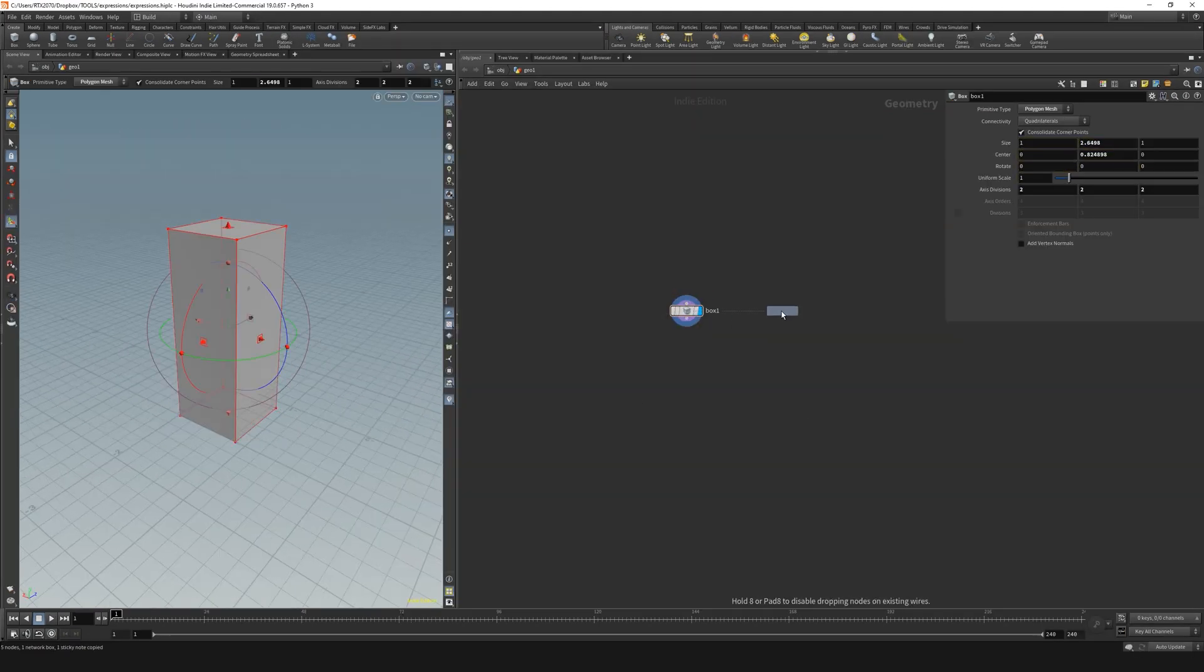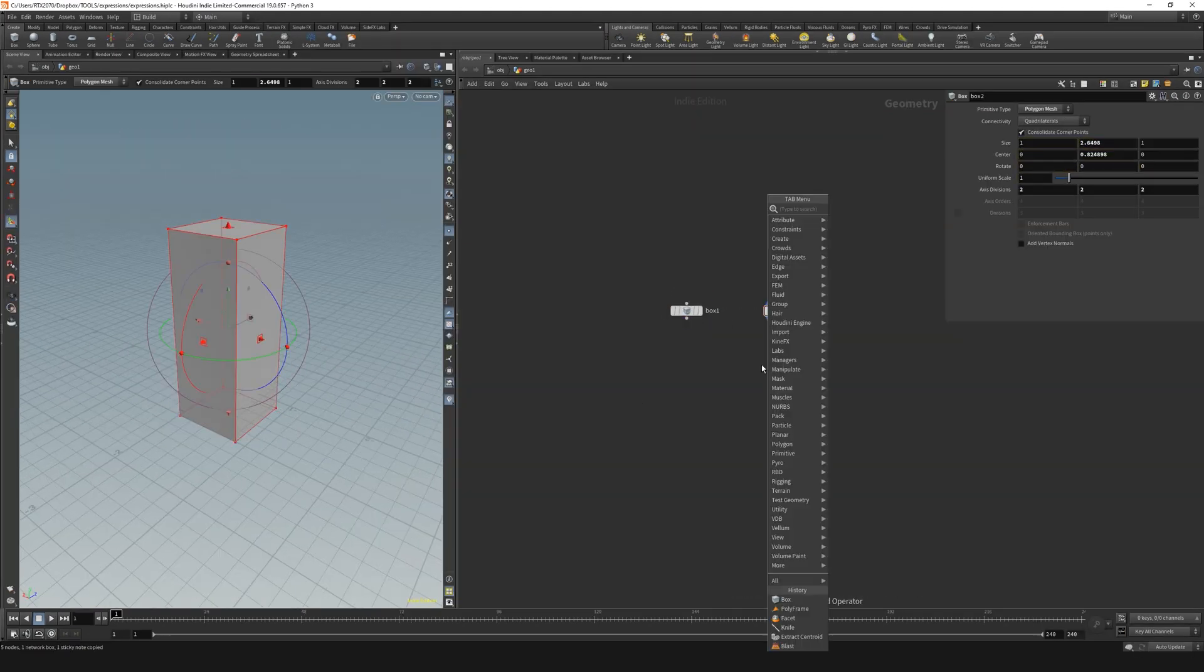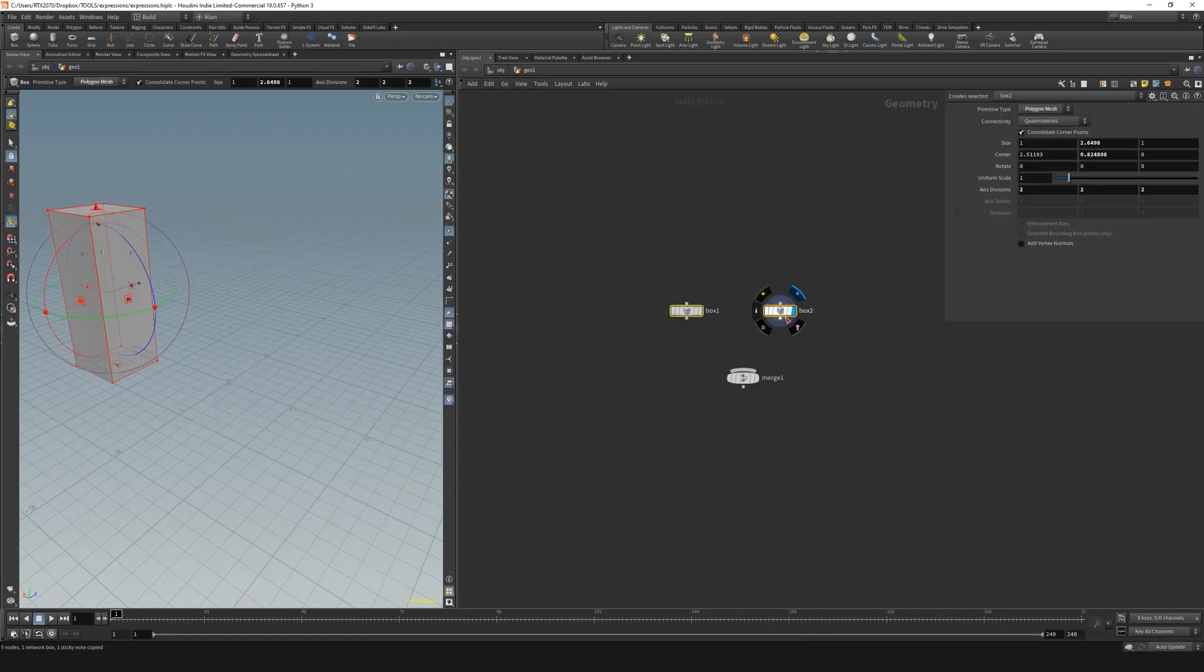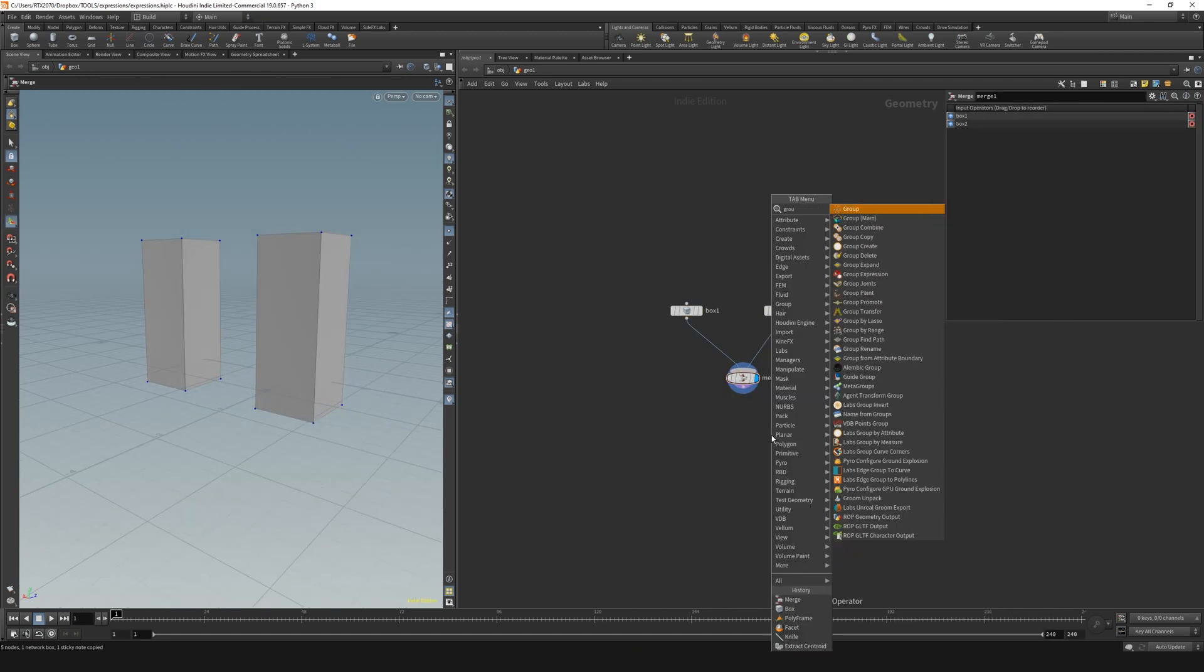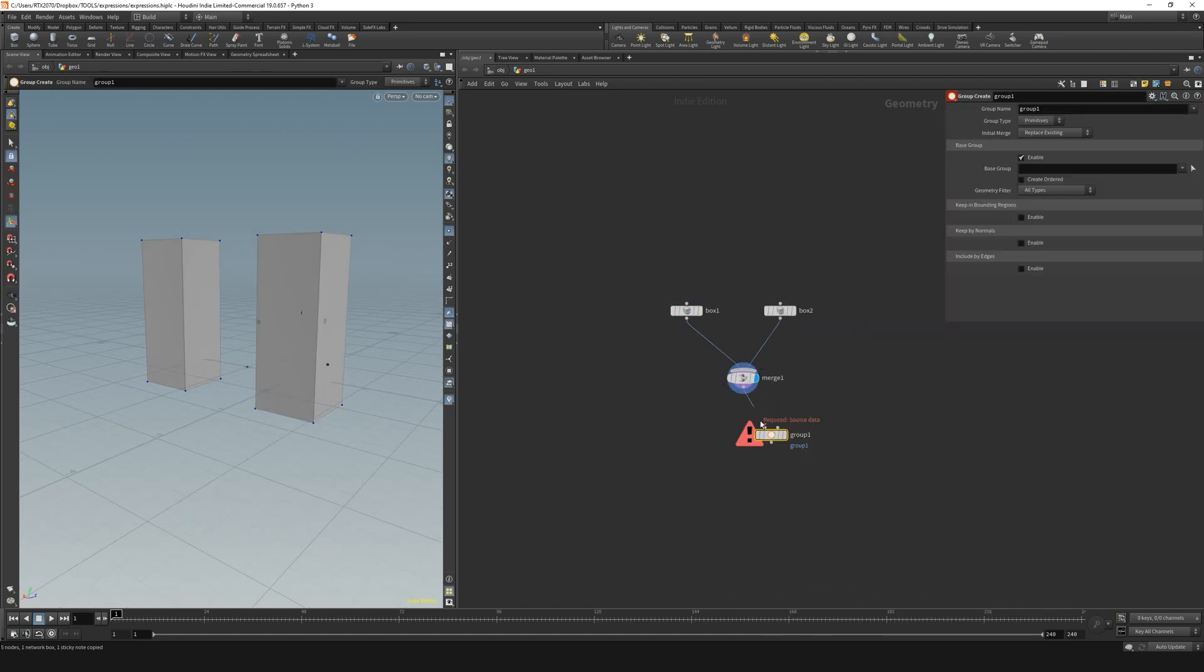As always, we need some nodes to work with, so two boxes in a merge and a group node are perfect to illustrate the workflow.